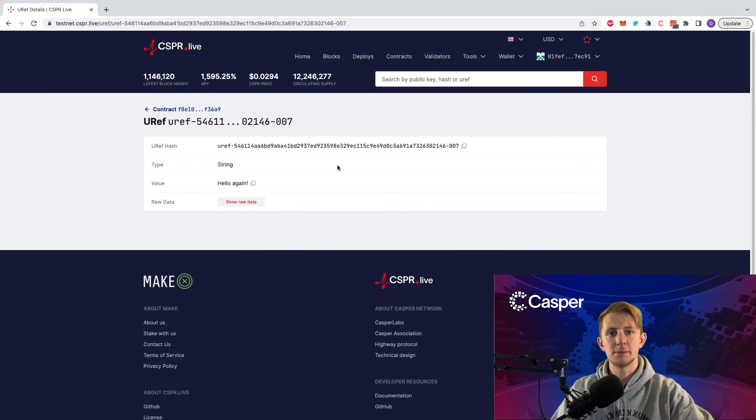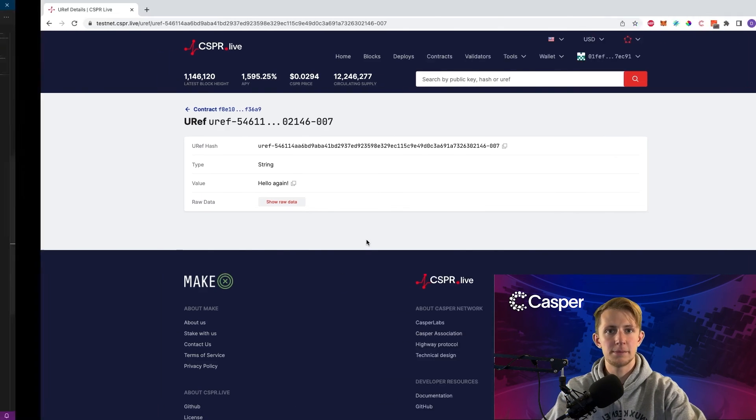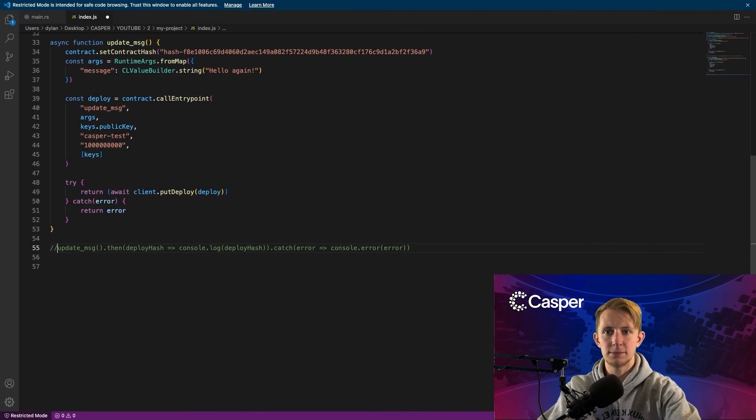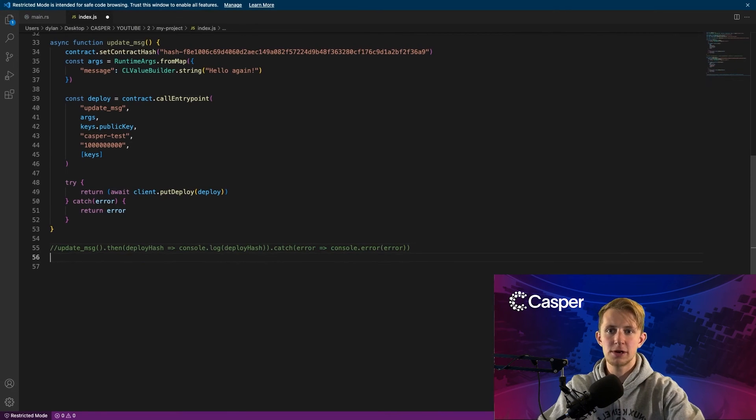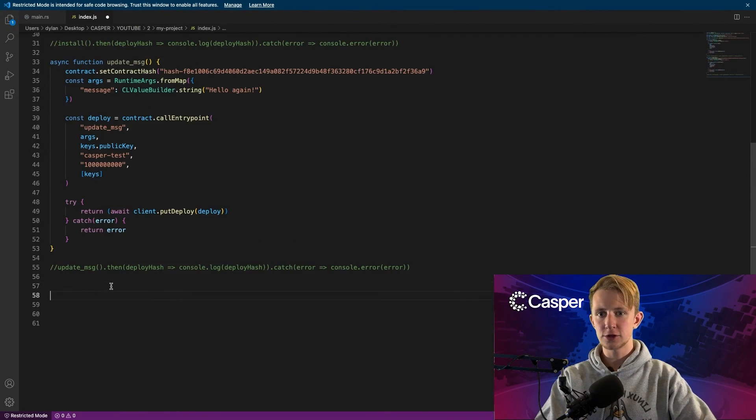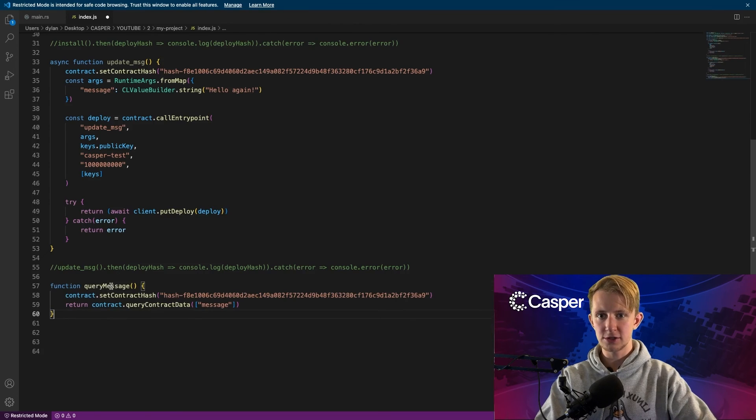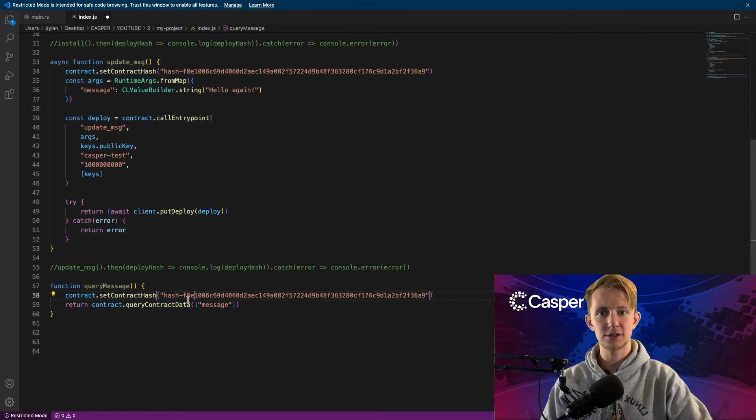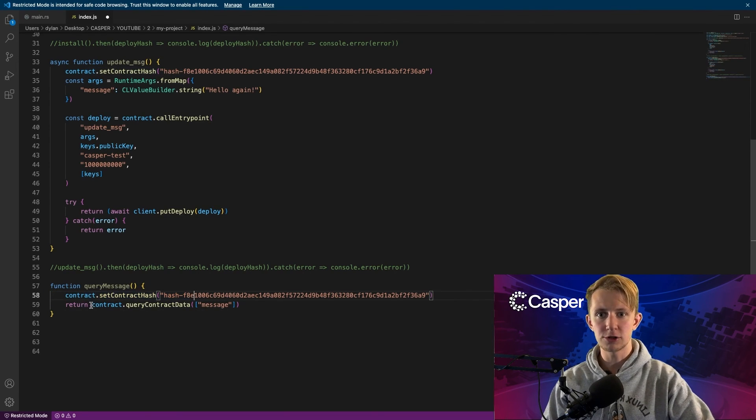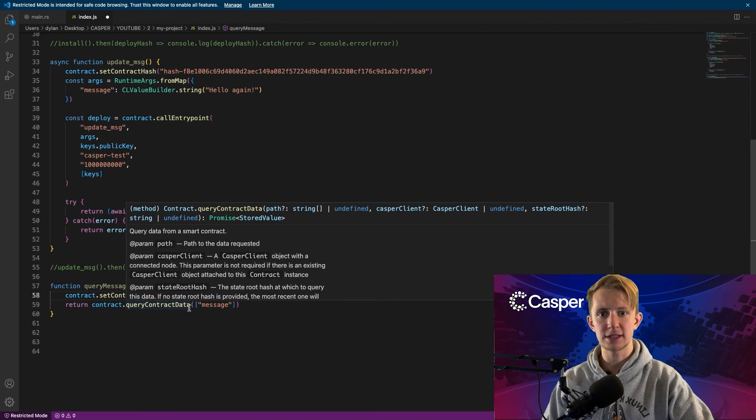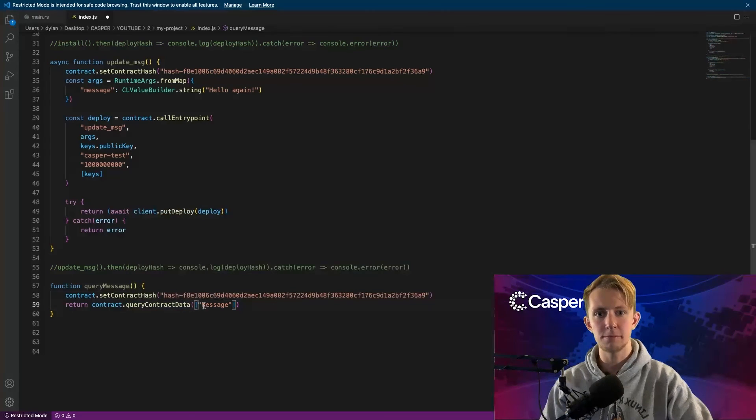Now that we can update the message from within our script, let's head back and comment out our update message, and write a function to query the message. Create a new function query message that just sets the contract hash to the same hash that we used earlier, and returns contract.queryContractData with the path message.